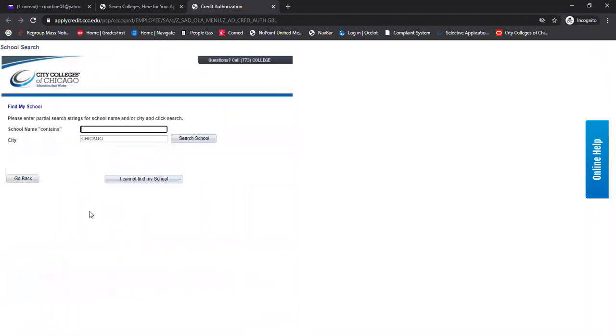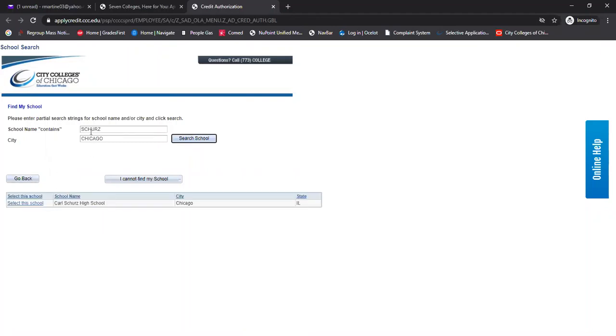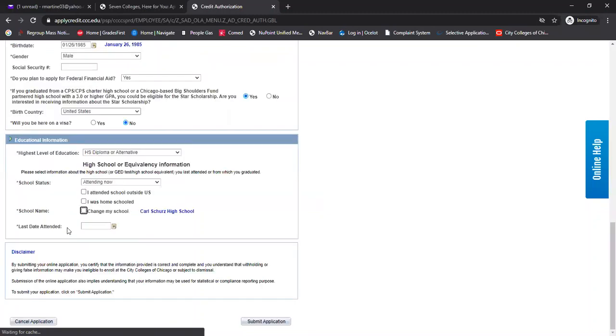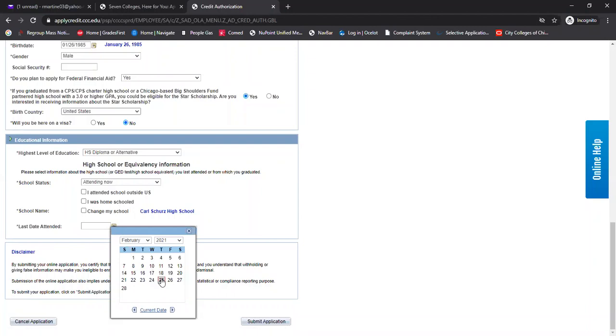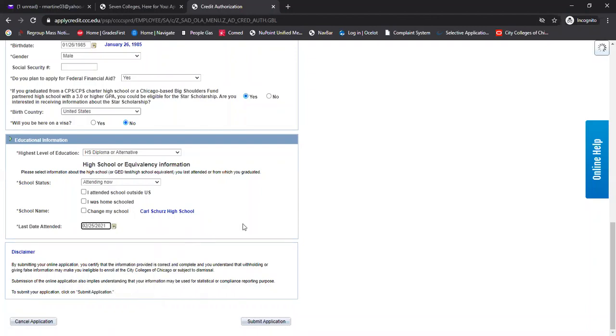And then you are required to enter your high school here. So you can simply do a search, enter the name of your school, and then select your school. That will take care of that. And last date attended, technically today if I'm still a high school senior, I would designate that there.